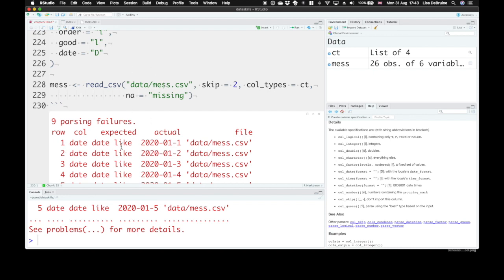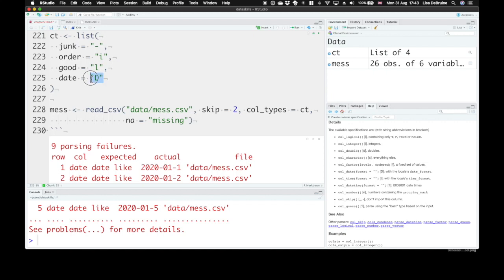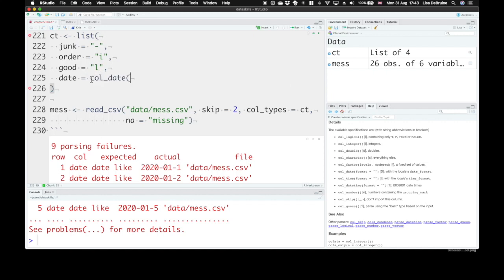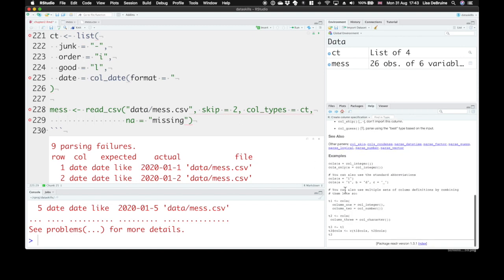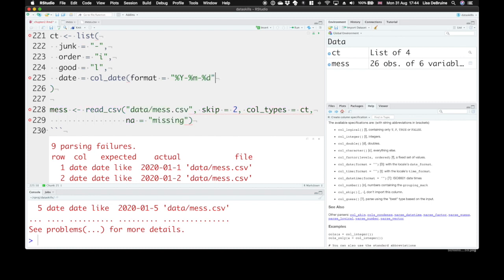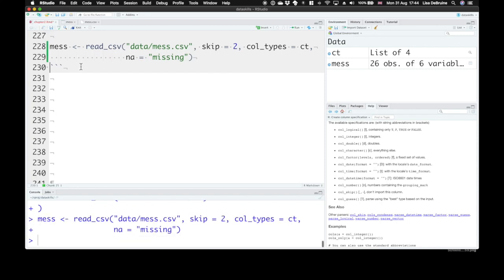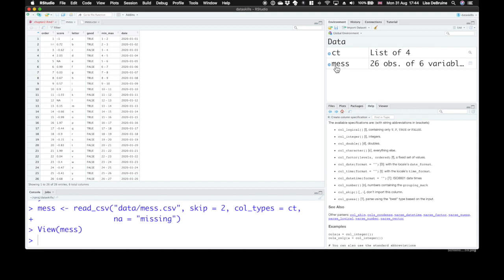Now we've got nine parsing failures. They expected something that looked like a date, but what it actually got was this. We can use the col_date function here, where we tell it explicitly what's the format. The format of our dates is %Y, that means the four-digit year, %m-%d. If you don't tell it the format explicitly, it'll guess that it uses the most common date format for your localization, whatever country your computer is set in. If it uses a different kind of format, then you probably need to tell it specifically. Let's redefine that, rerun mess, and we get no more parsing errors.